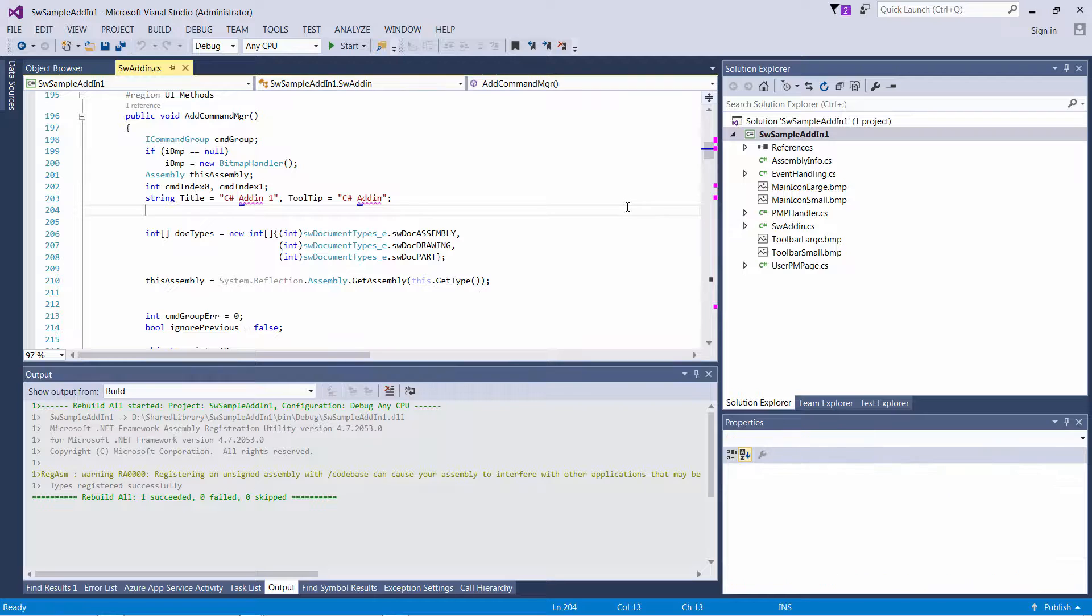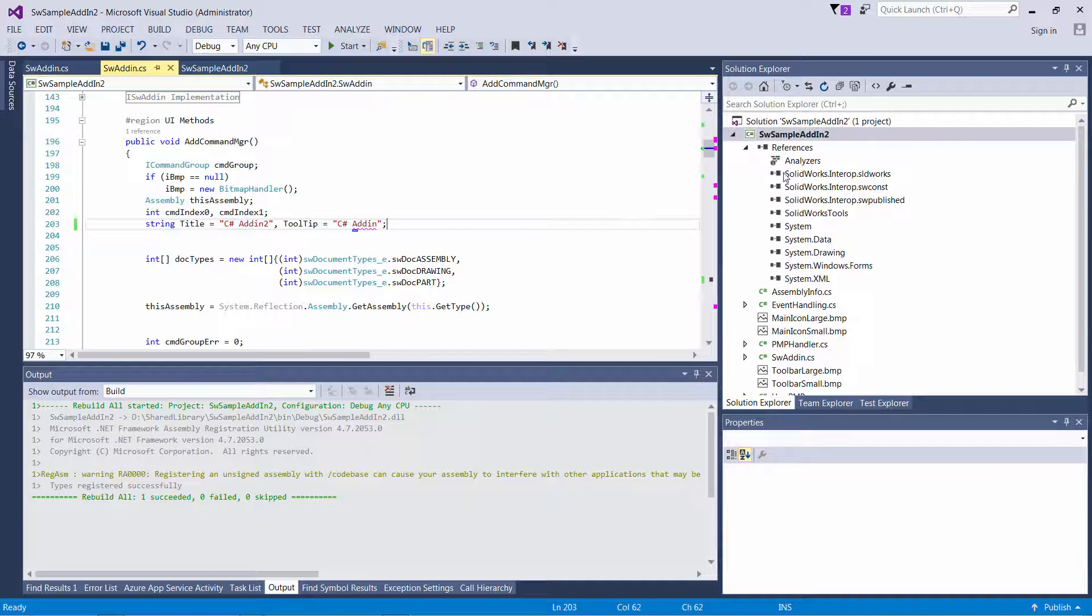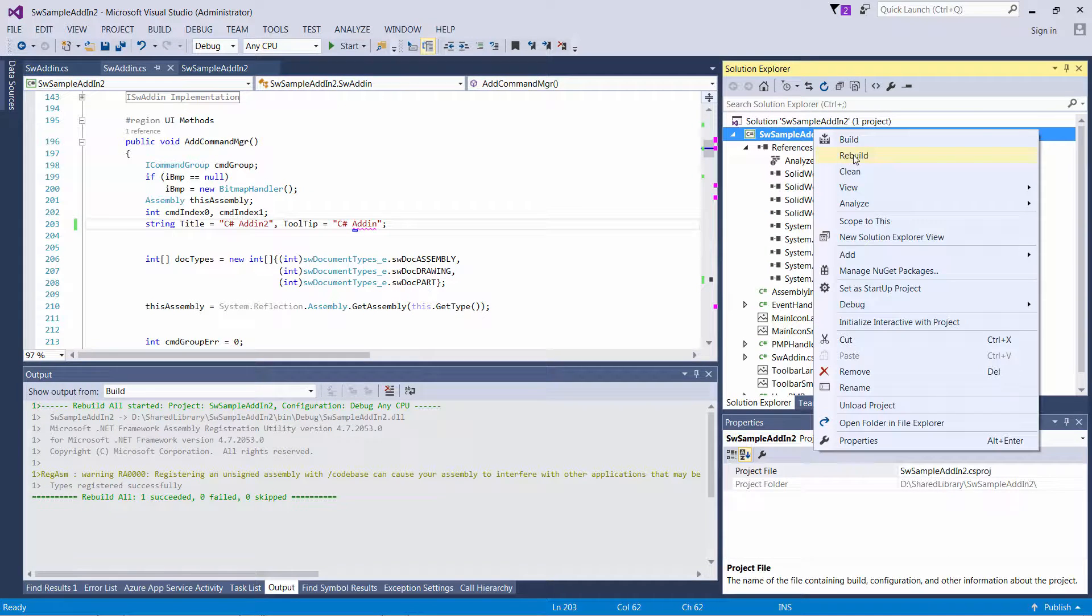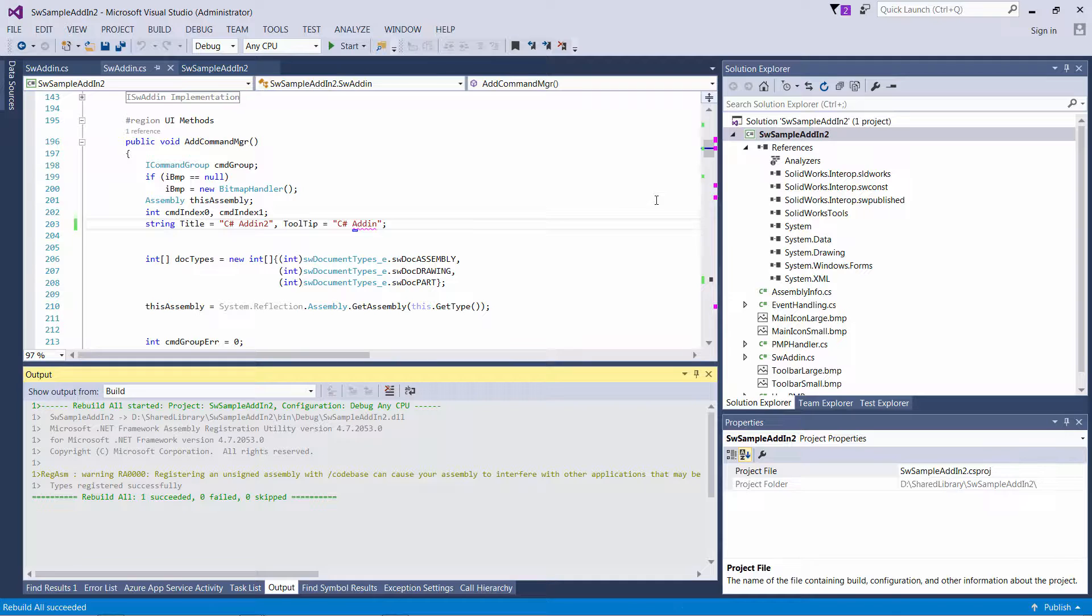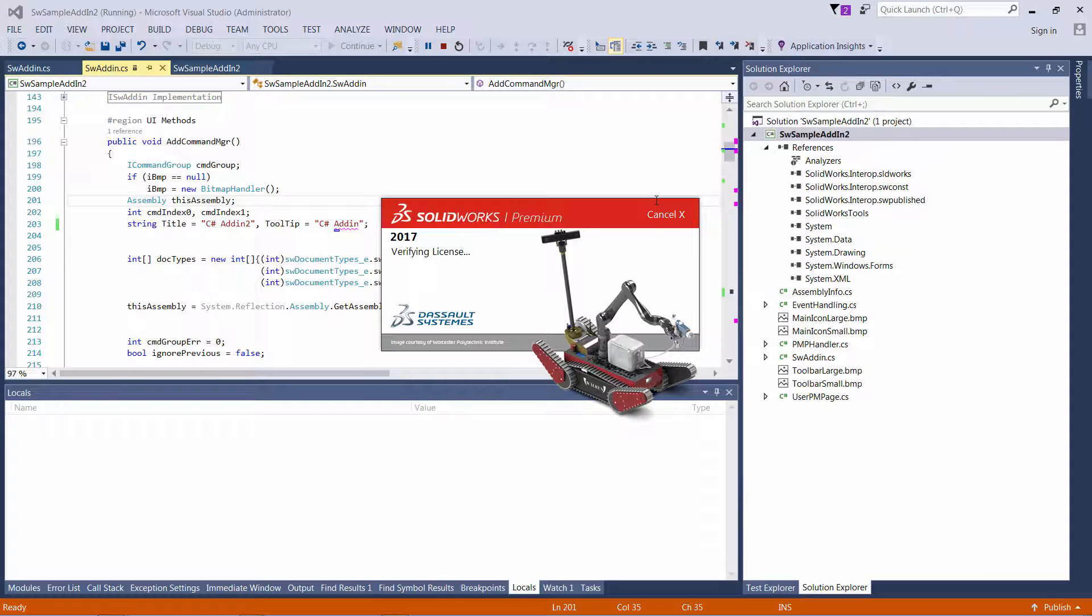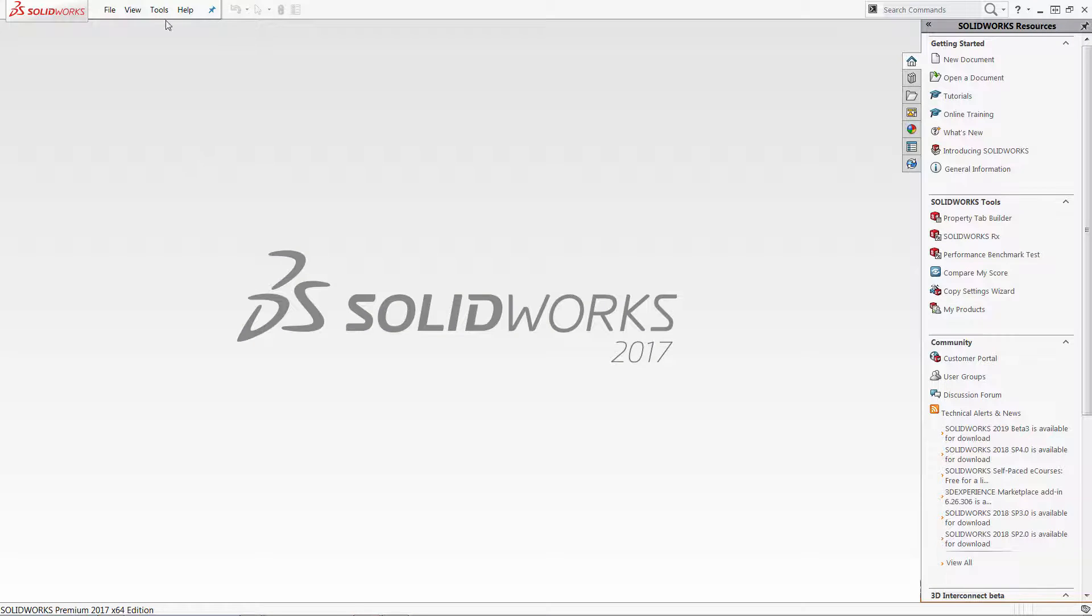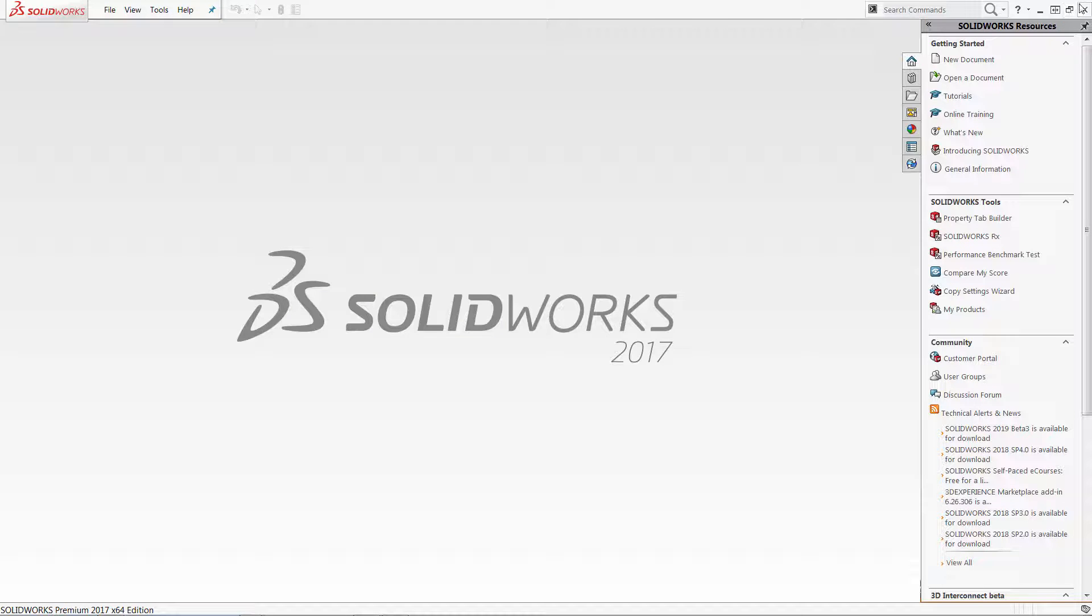So here I have two solvers add-ins. Sample add-in 1 and I also have Sample add-in 2. Let's start Solidworks. So those add-ins just add two command groups into my menu.